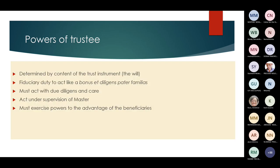The powers of a trustee are determined by the content of the trust instrument — the will. The trustee has a fiduciary duty to act like a bonus paterfamilias, meaning they must act with great care when dealing with other people's property, act with due diligence, act under the supervision of the master, and exercise powers to the advantage of the beneficiaries.